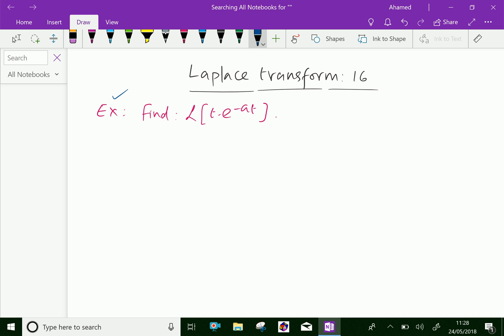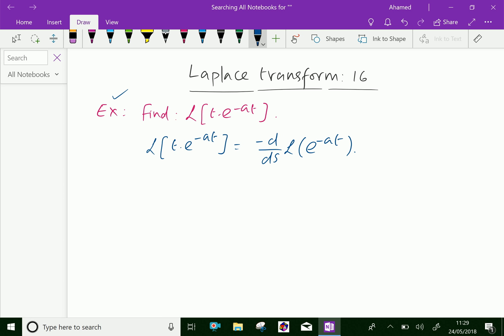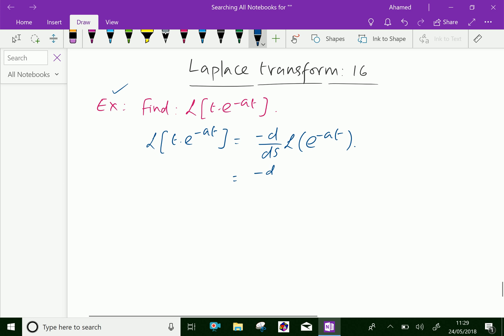Laplace transform of t into e power minus at, equal by definition, minus d by ds of Laplace transform of e power minus at, which is equal minus d by ds. We know that Laplace transform of e power minus at is 1 over s plus a.